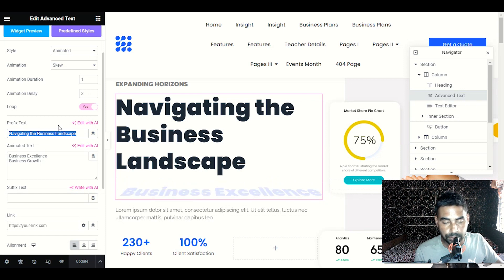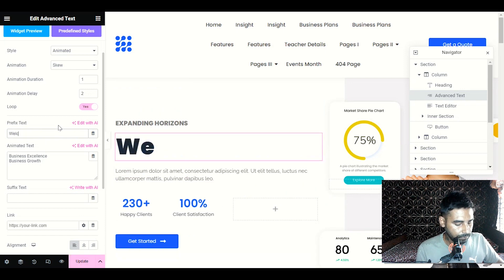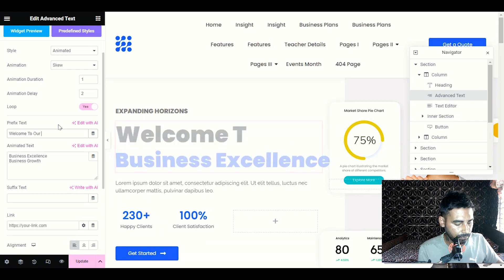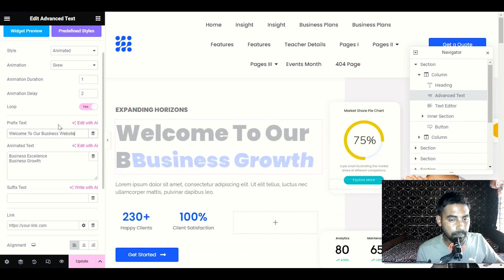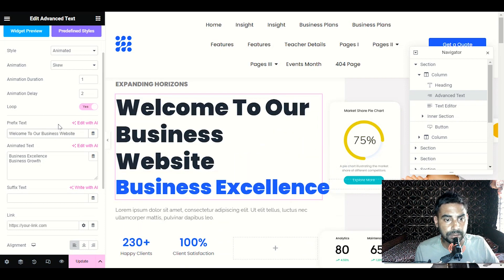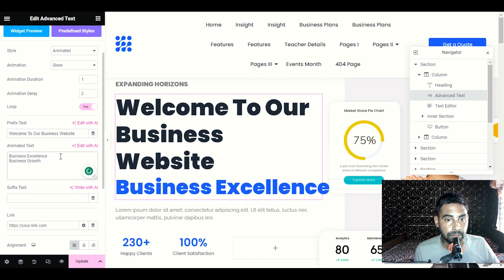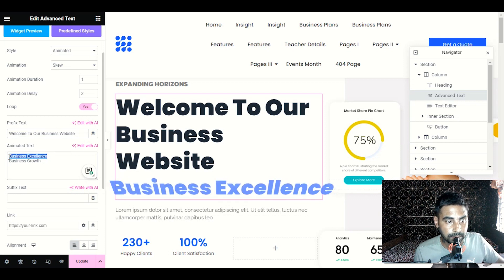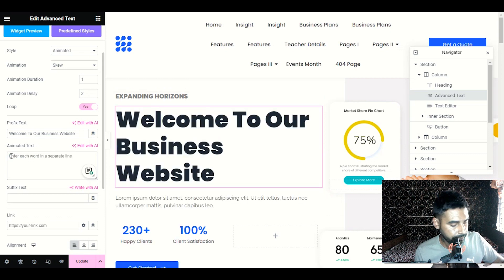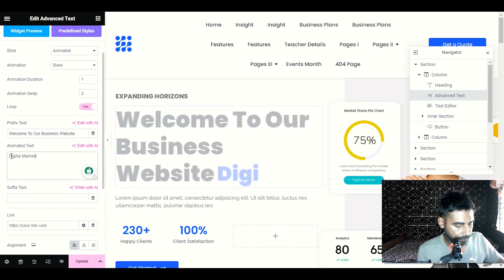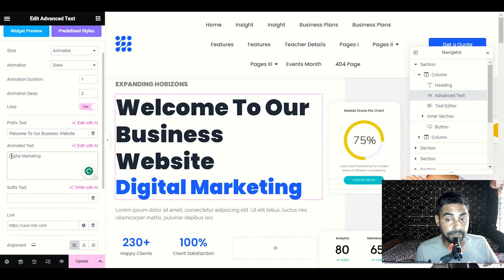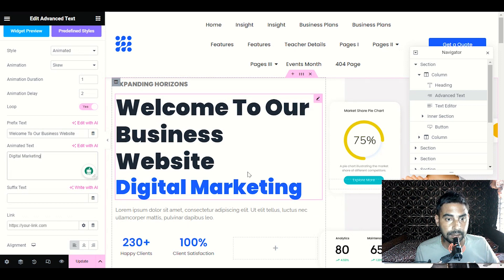Let me write here 'Welcome to our website.' In the animated word section, in a single line write any word — you can display your business name or 'Welcome to our business website.' For example, let me choose Digital Marketing. In the animated text you can customize it very simply.